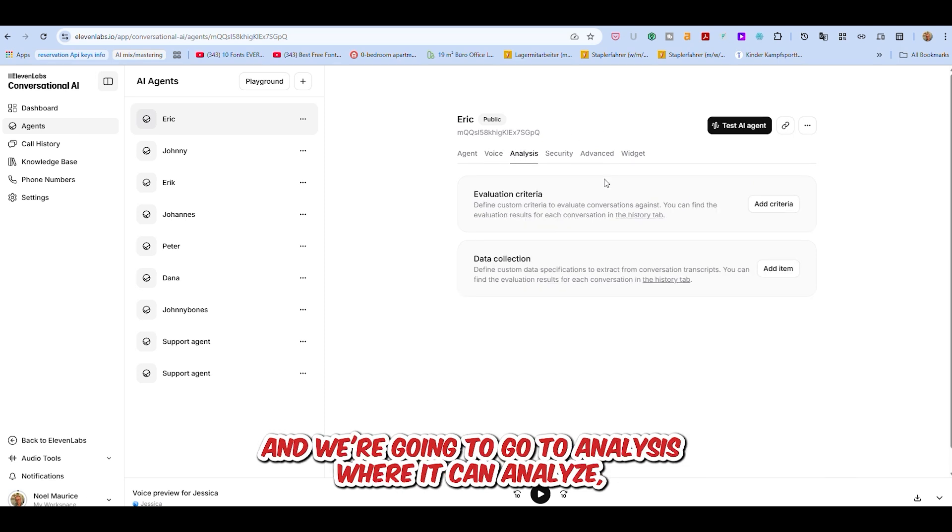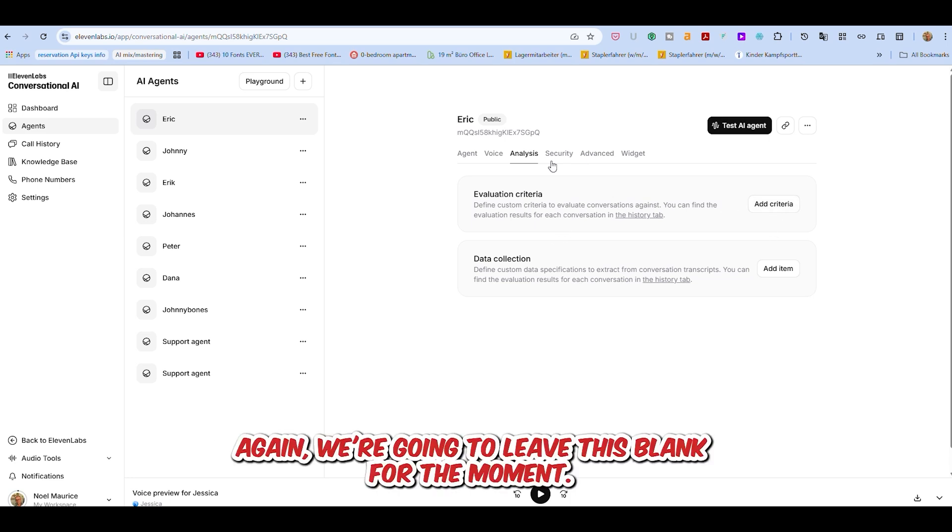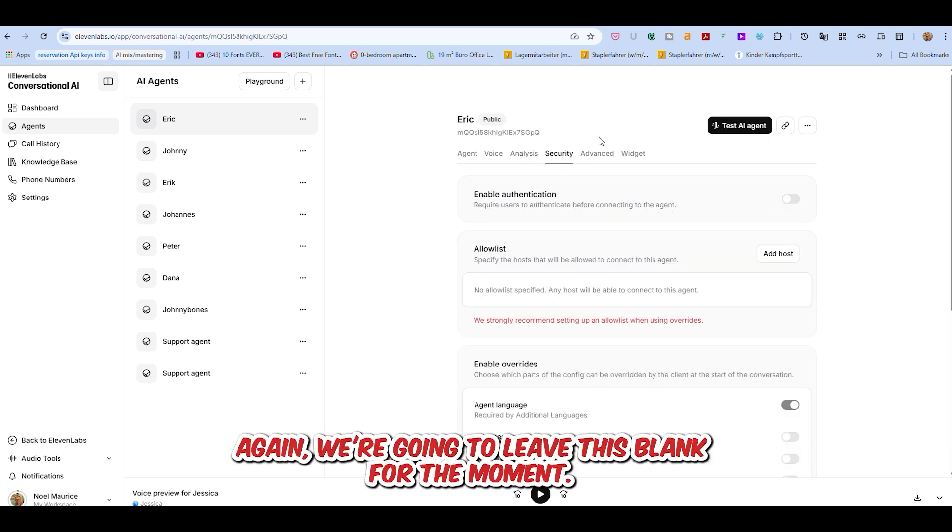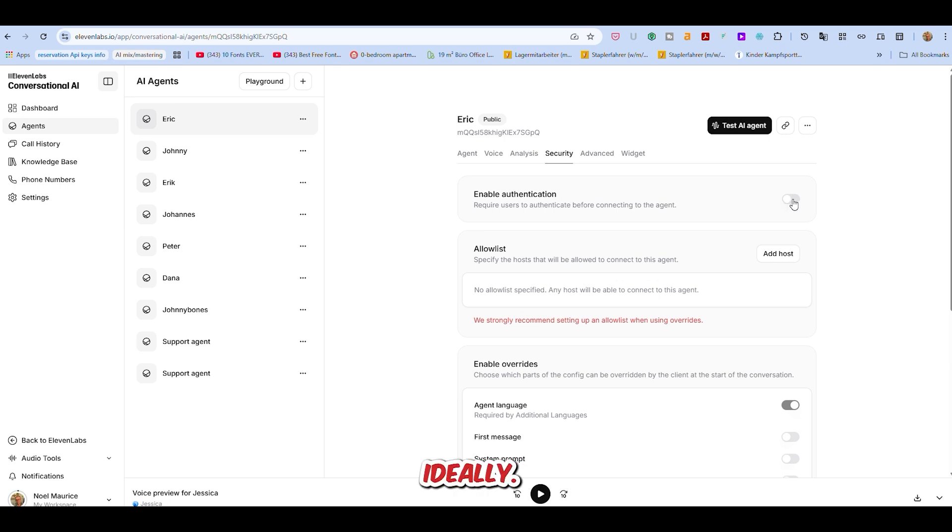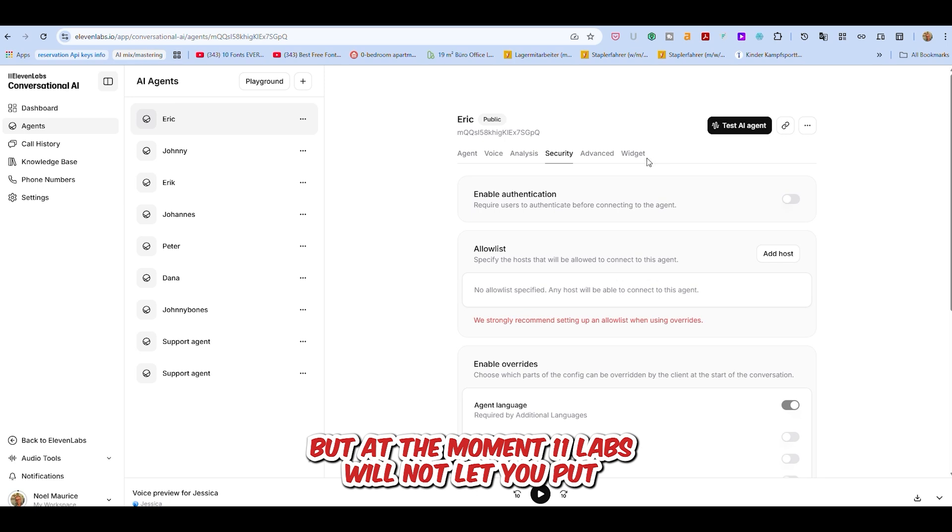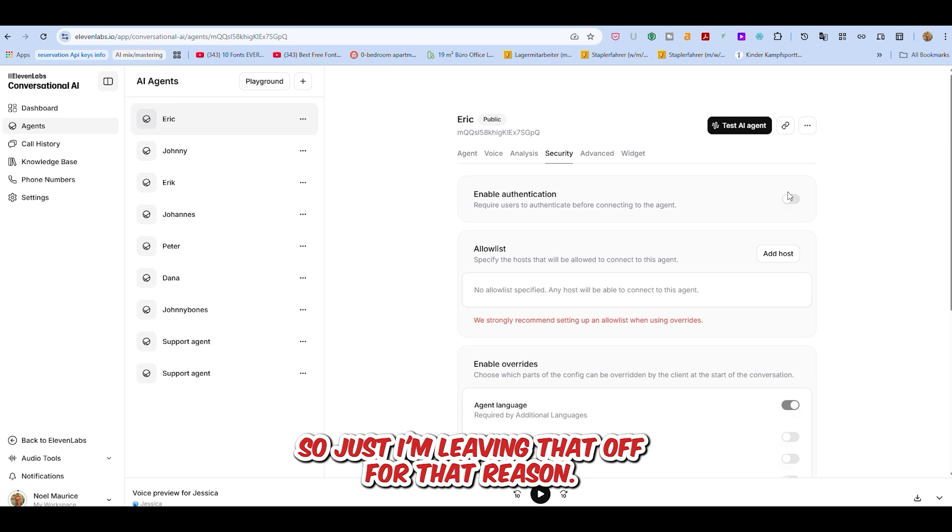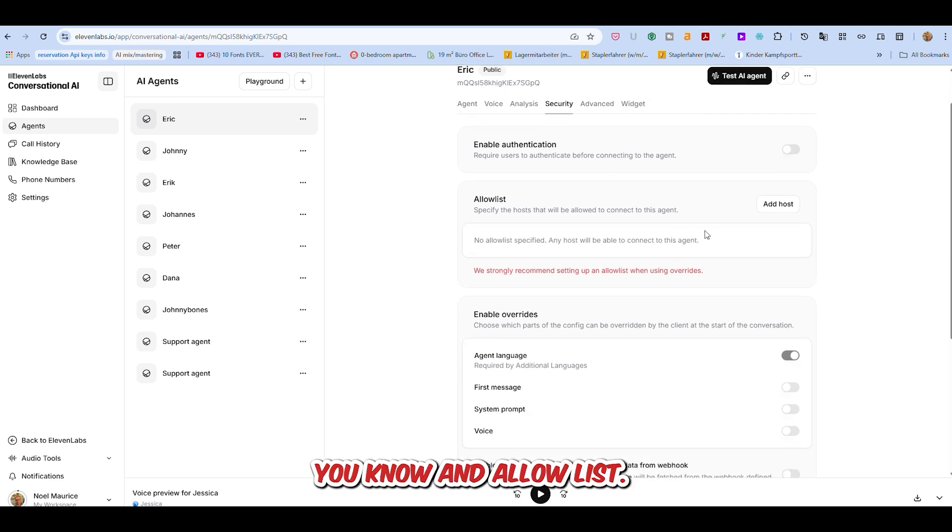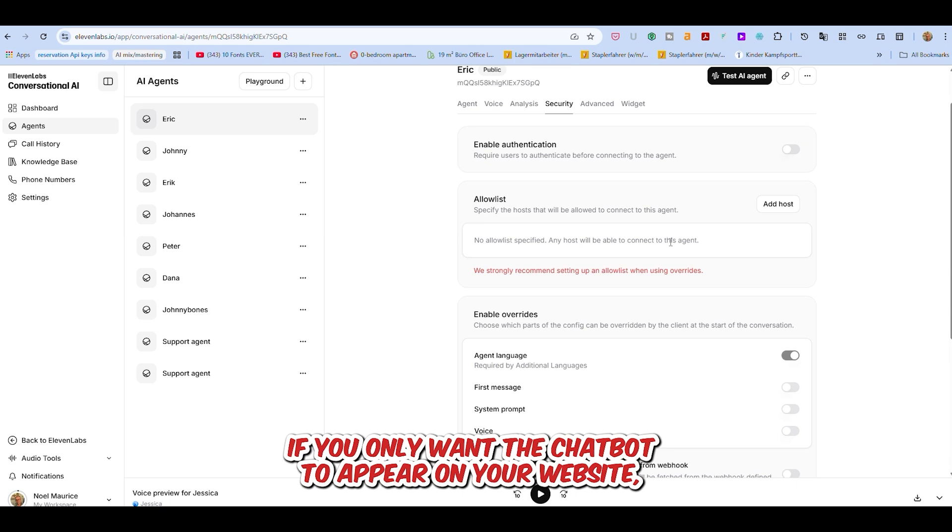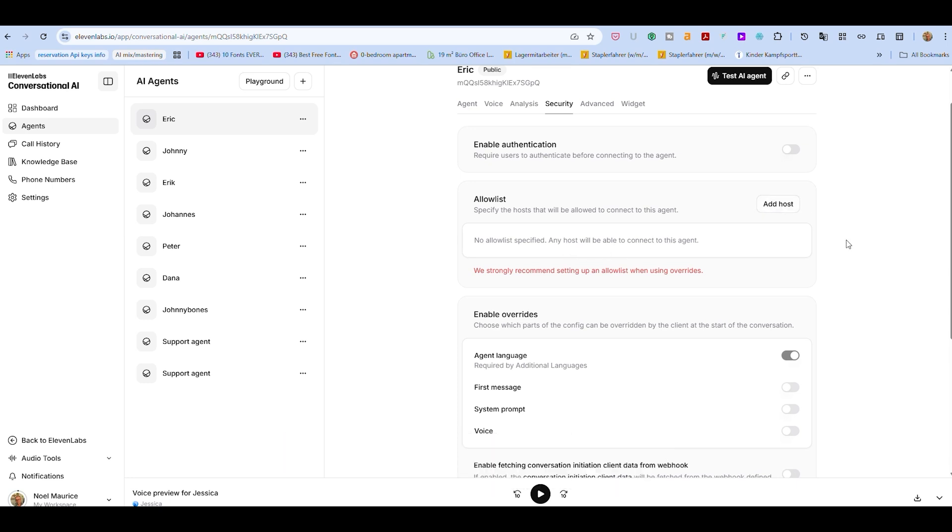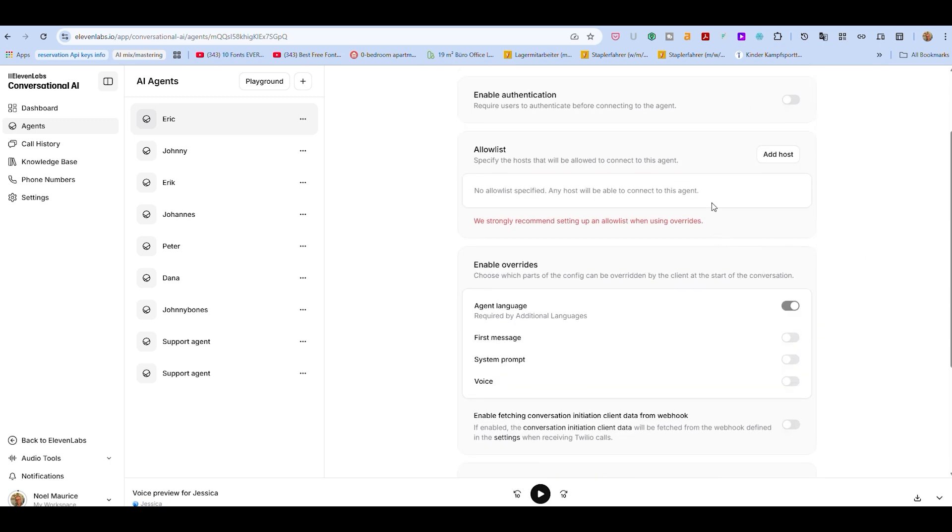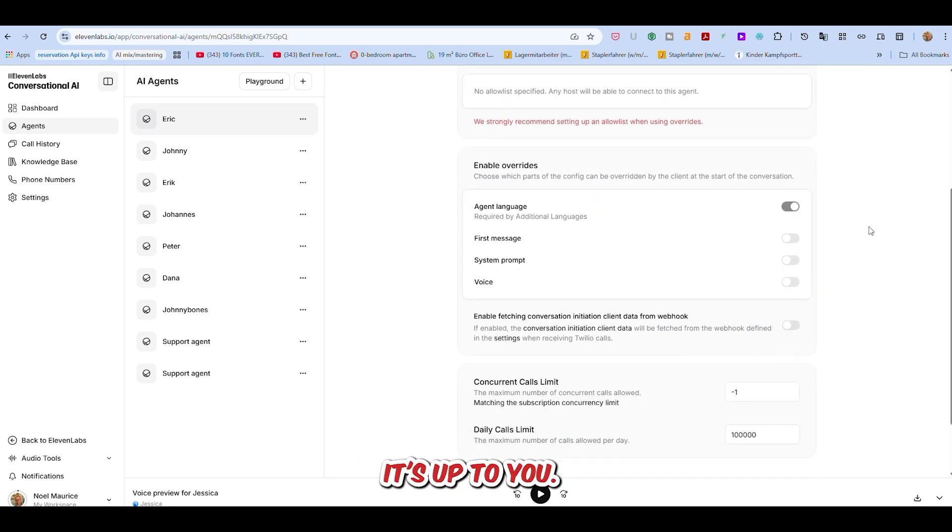And we're going to go to Analysis, where it can analyze the call and the data collection. We're going to leave this blank for the moment. Security - I like to enable authentication, ideally. But at the moment, Eleven Labs will not let you put the widget onto the website if you've enabled authentication. So I'm leaving that off for that reason. An allow list - if you only want the chatbot to appear on your website, then that's a pretty good idea to put in your URL over here.